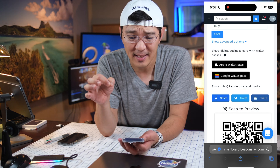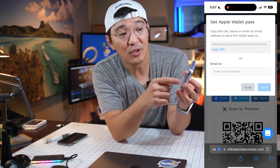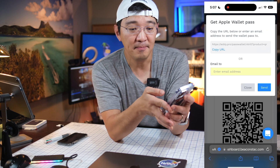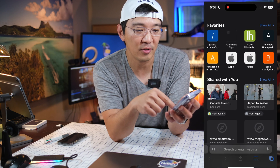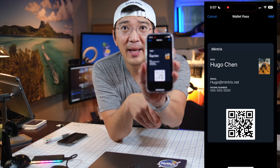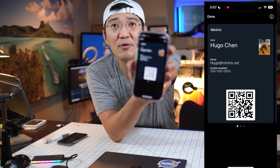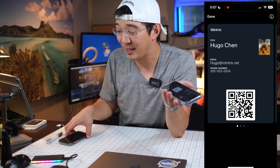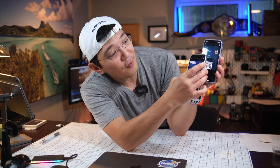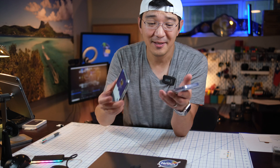One of the cool things about this is that BeaconStack gives you the ability to create something called an Apple Wallet Pass. The Apple Wallet Pass actually lets you send it to yourself. Or I can copy the URL code. If I go to the new URL, what it gives you is something like this — you can actually add it to your Apple Wallet. If I go back to my Apple Wallet, look, it's Hugo's contact right there. Now I can just share it with anybody by simply pulling it up on my Apple Wallet and scanning it with another phone. There's Hugo's contact again. That's pretty handy.